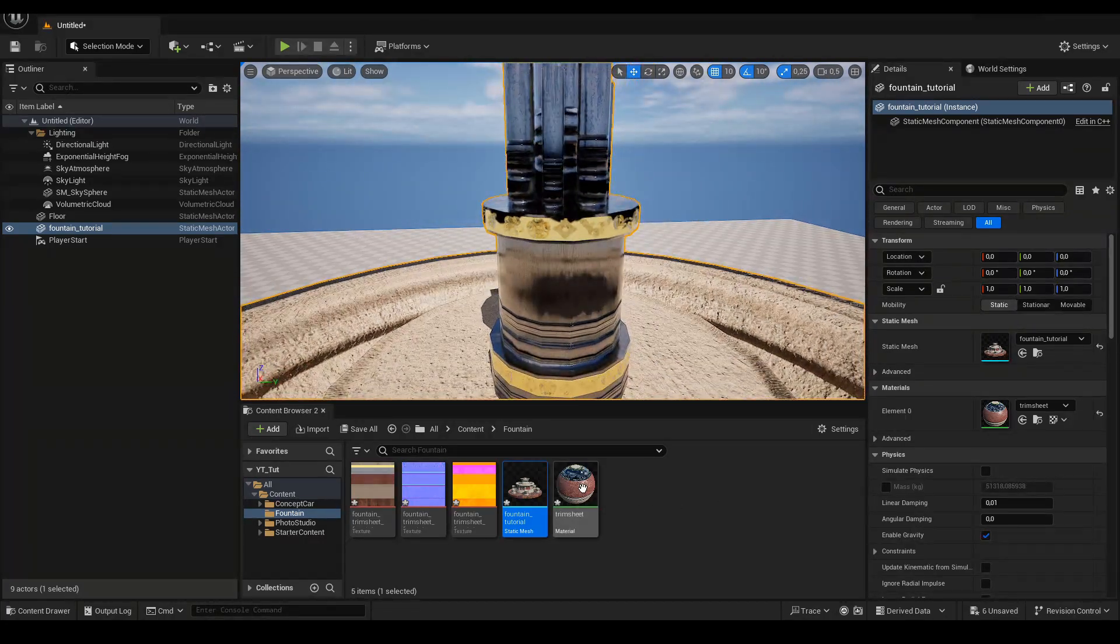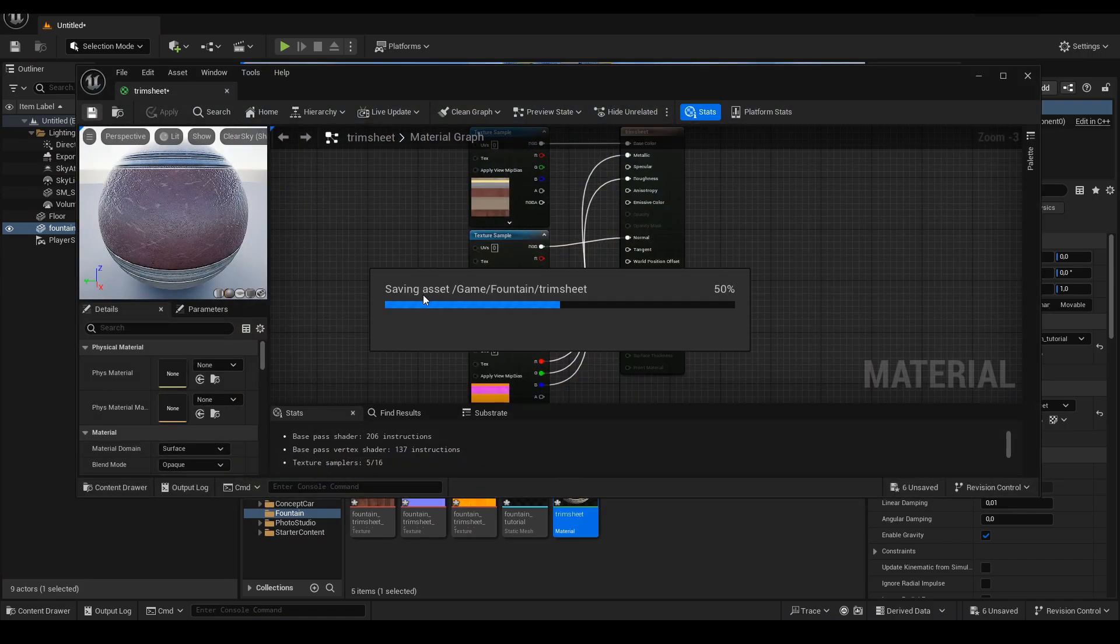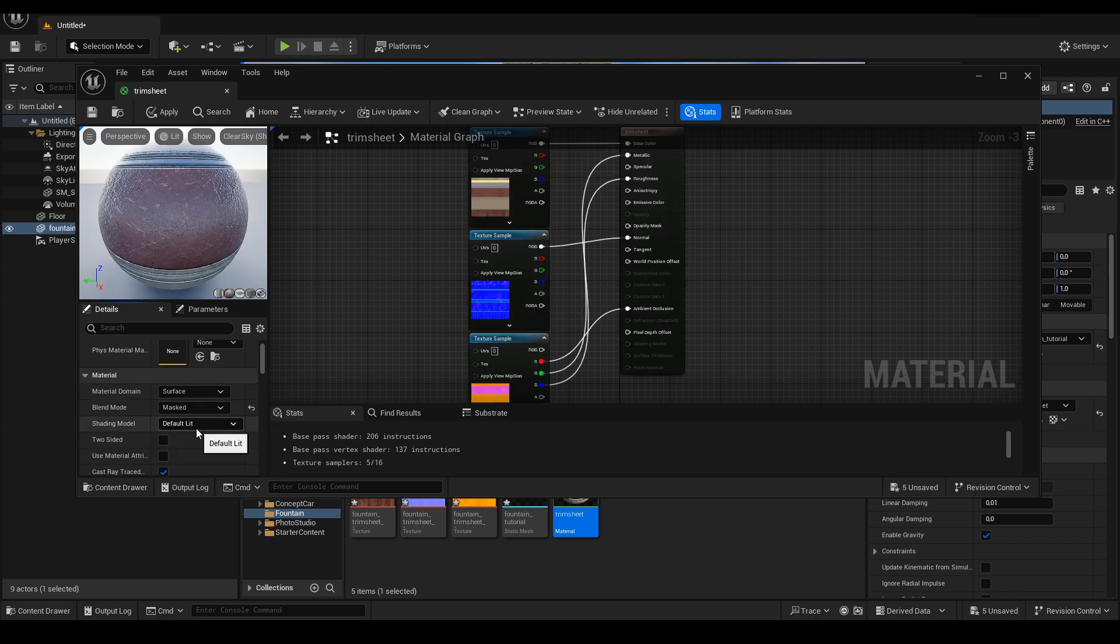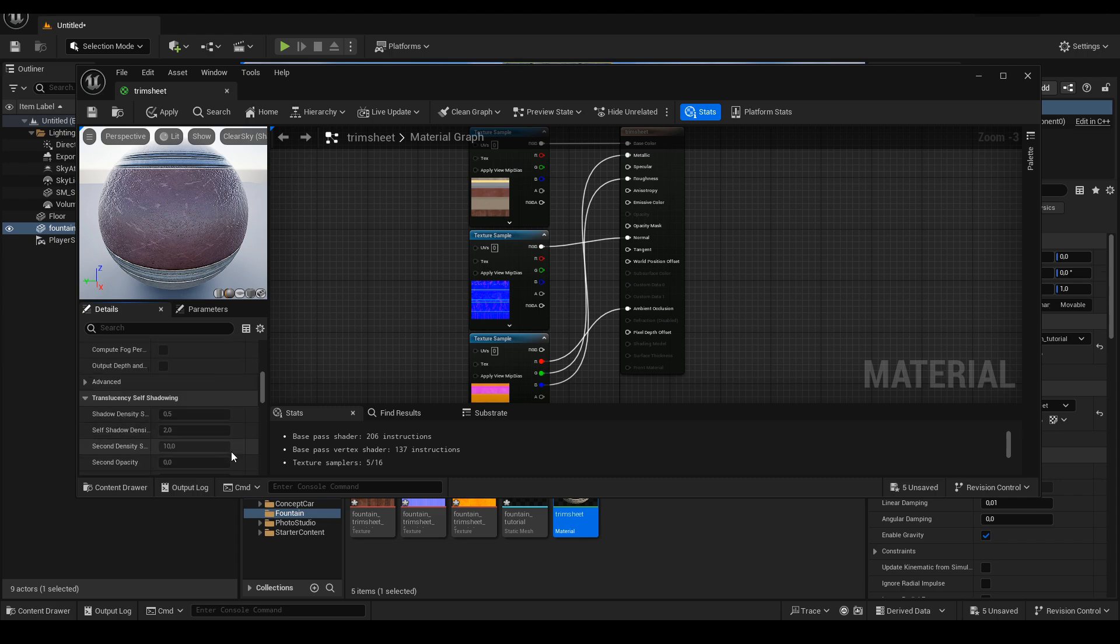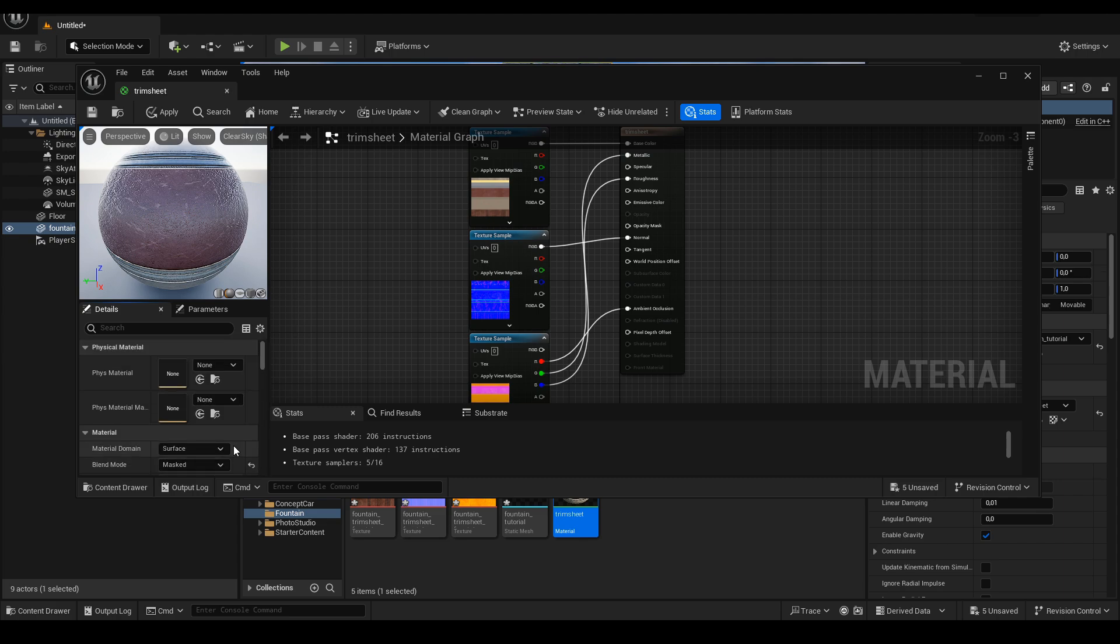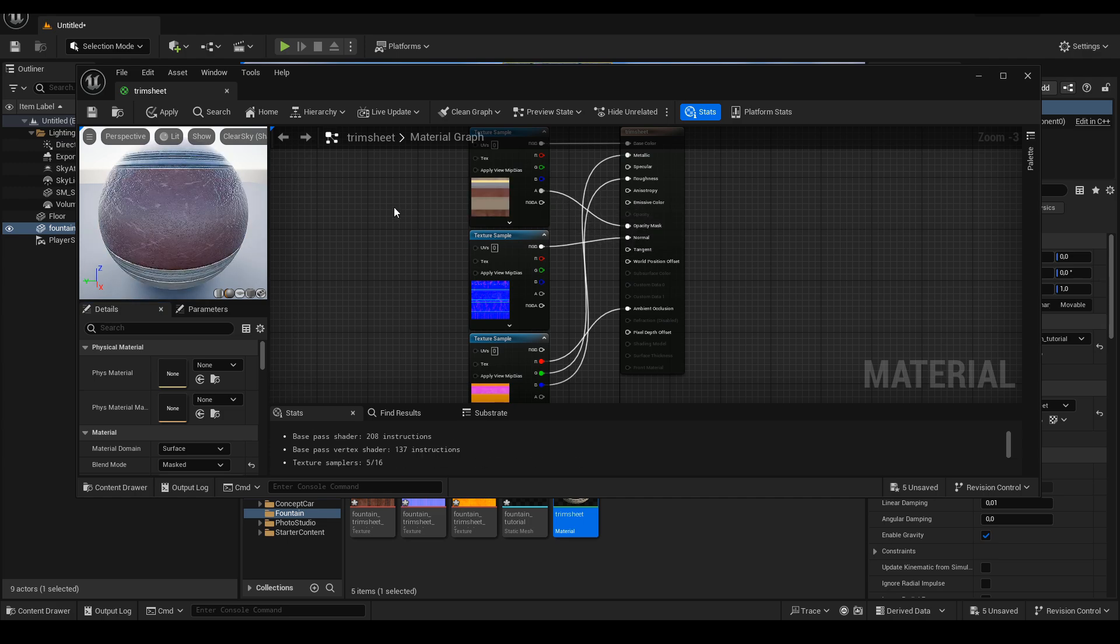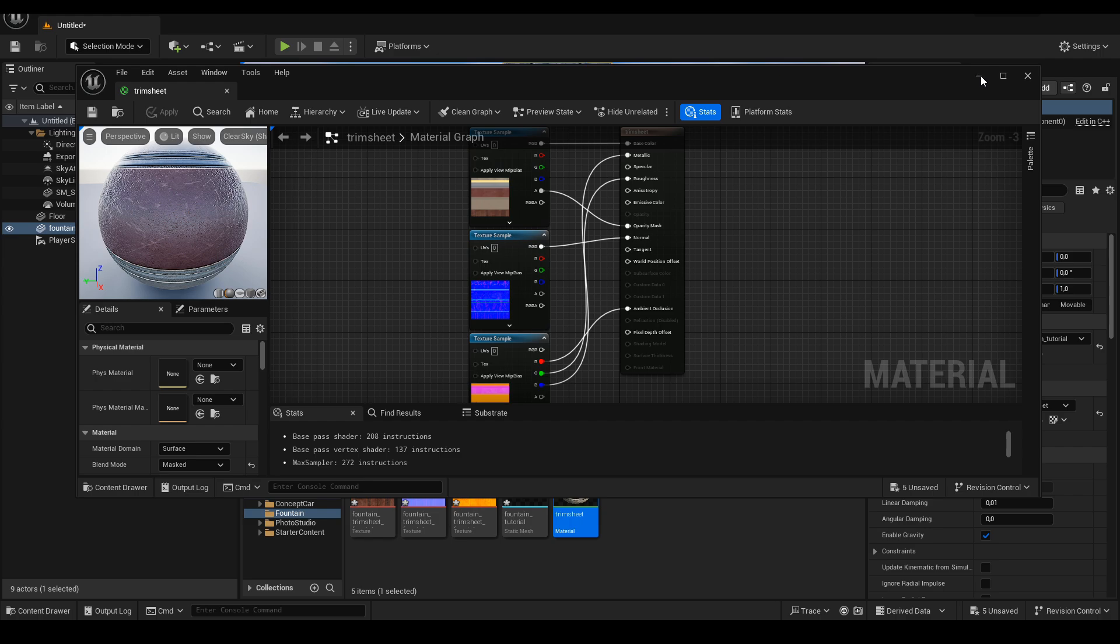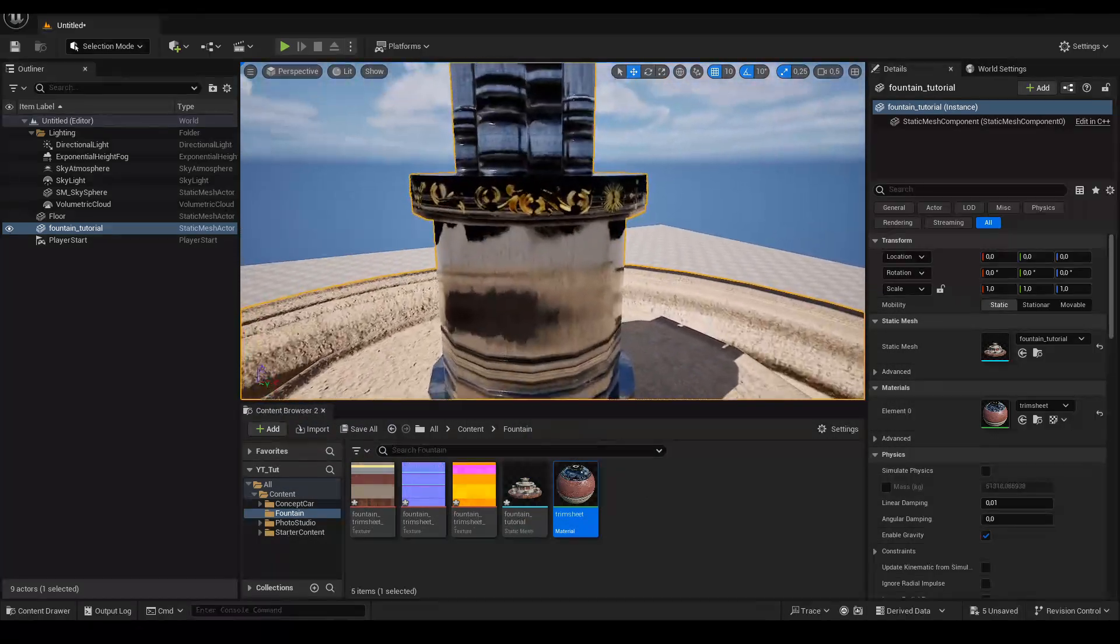To do this we go to our material and change the blend mode from opaque to masked. Then I drag alpha channel from the diffuse map and plug it into newly created opacity mask option. We click Apply, Save and we can see from now on our material displays transparency correctly.